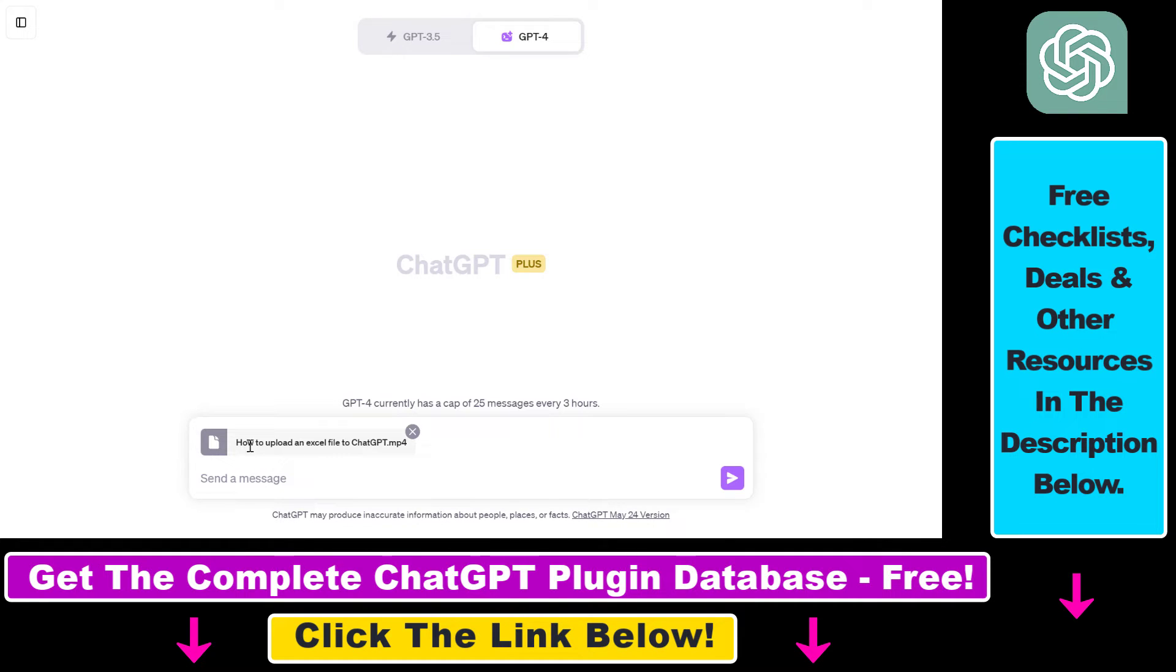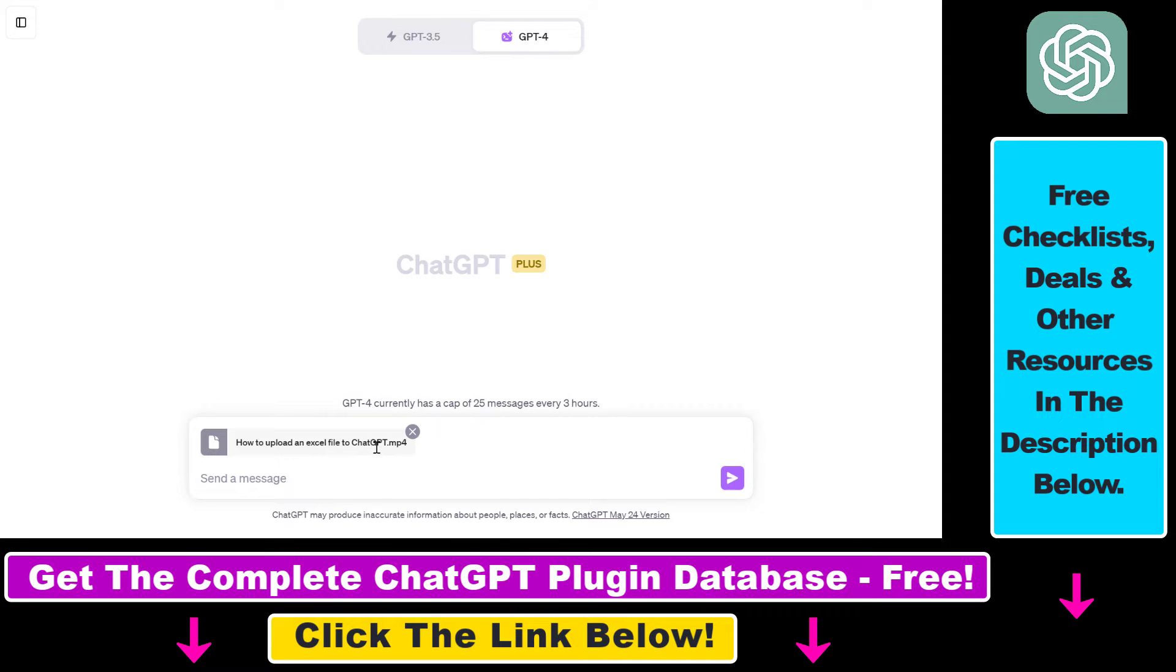So this is the file I have uploaded, as you can see how to upload an Excel file to ChatGPT. This is another ChatGPT plugin tutorial I have created a couple of days ago. It's about a video of four minutes so this is a file of almost 200 megabytes so as you can see you can upload quite huge files to ChatGPT.